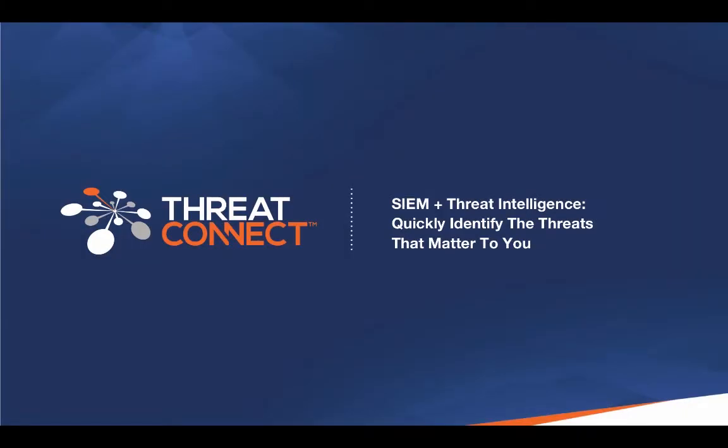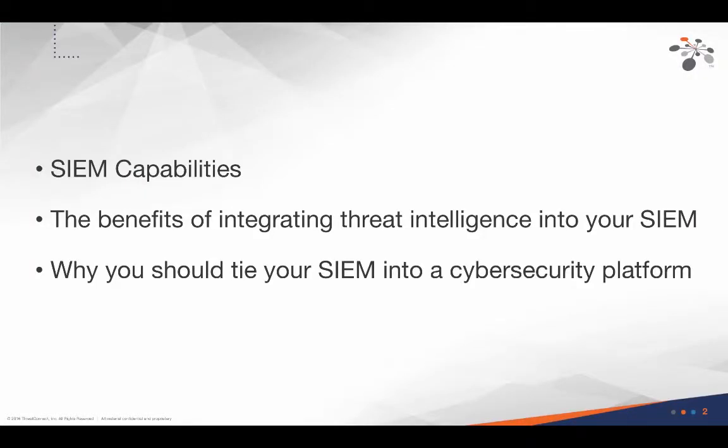Hi, this is Anna from ThreatConnect. In this whitepaper, you'll learn all about SIEM capabilities, the benefits of integrating threat intelligence into your SIEM, and why you should tie your SIEM to a cybersecurity platform.